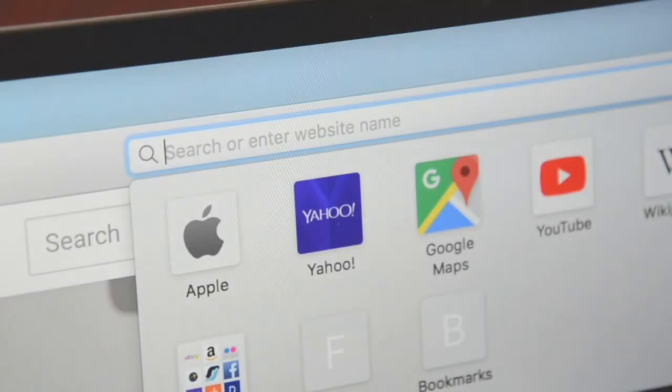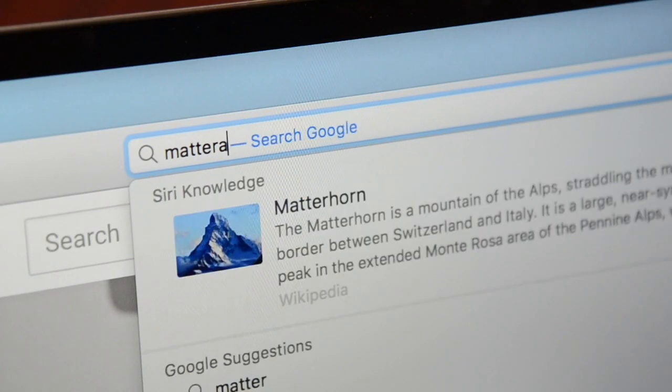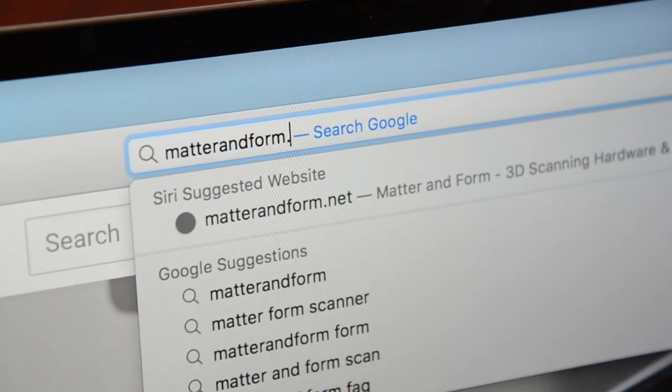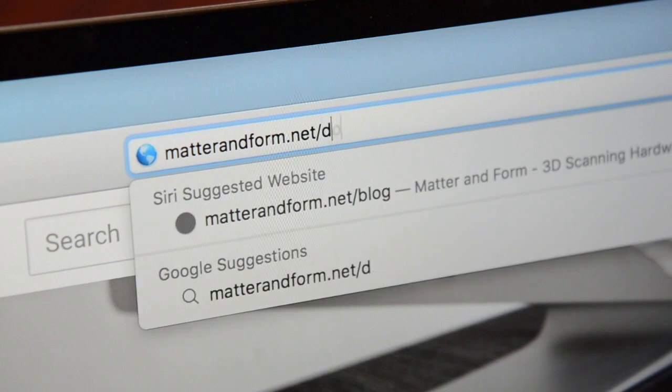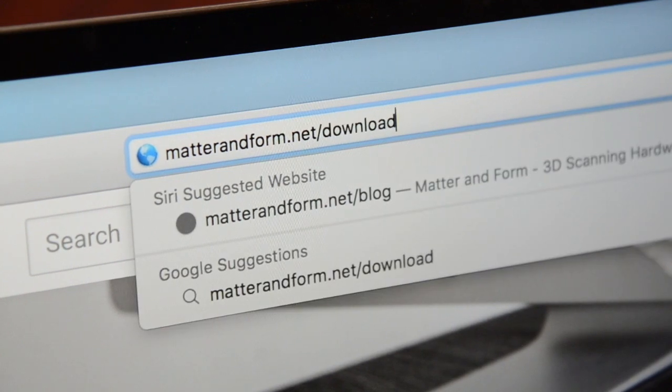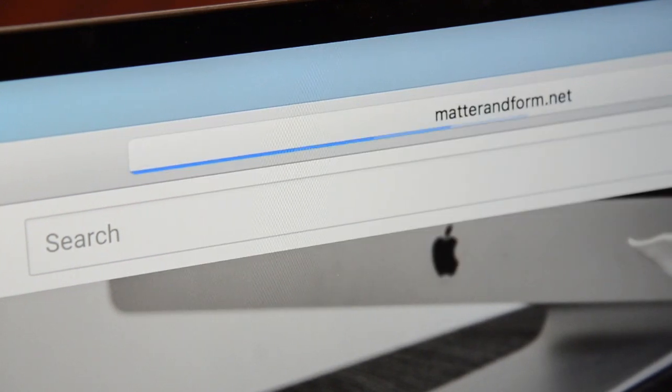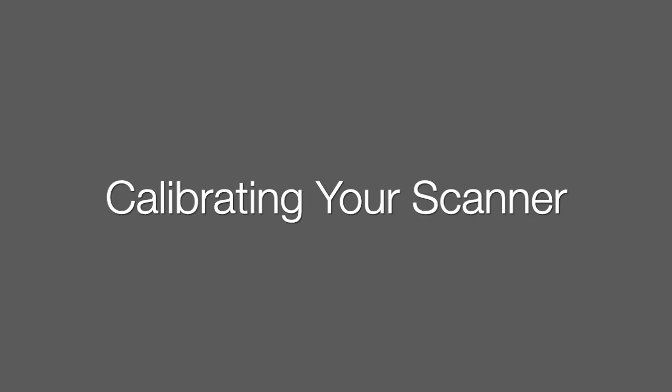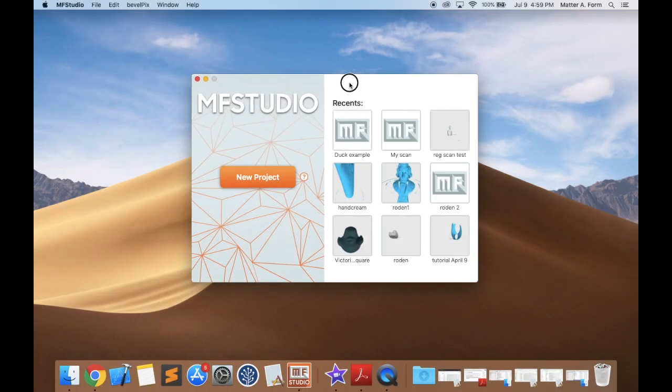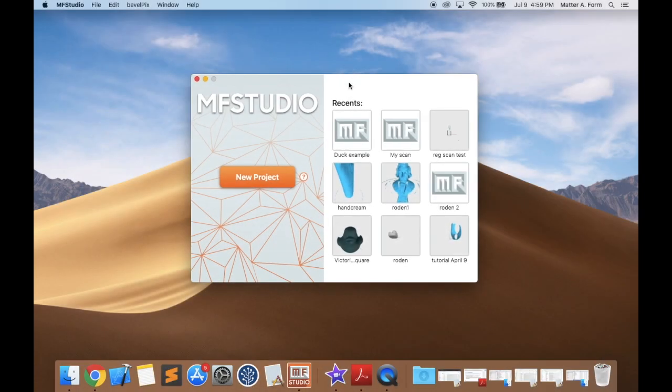The scanner software is called MFStudio. Download it from MatterInform.net/download. This is MFStudio.